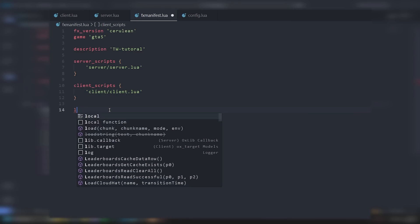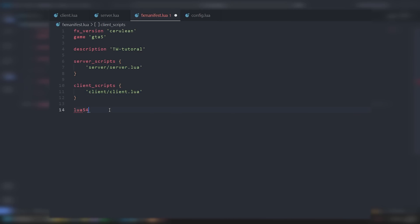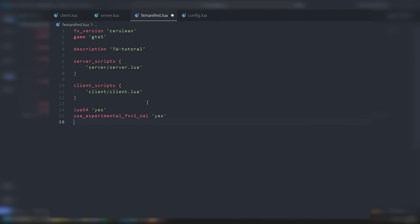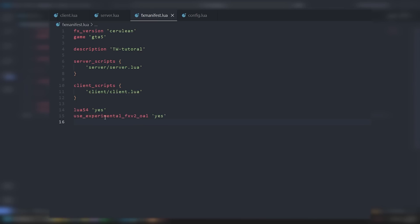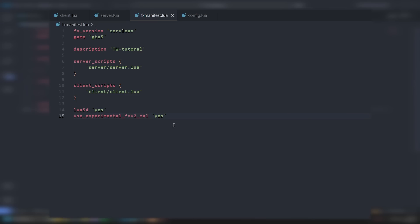Make sure you add your lua54. And then your experimental FX v2 — I don't actually know what this does. If anyone knows what this actually does, let me know in the comments because that's one thing I really have no clue about. I just see a lot of scripts use it, so if you guys know, let me know.